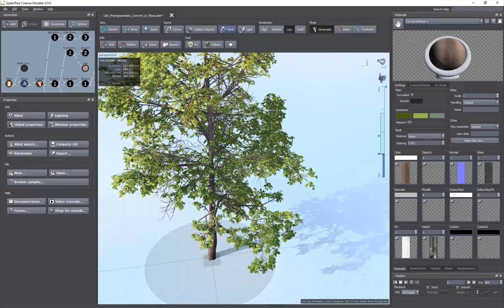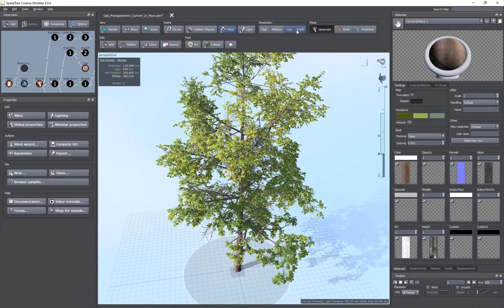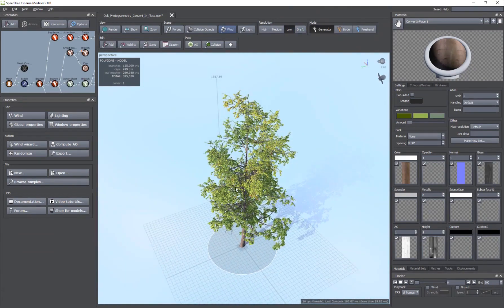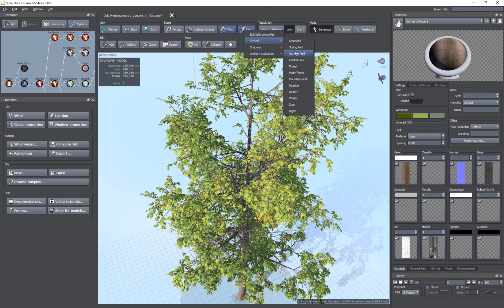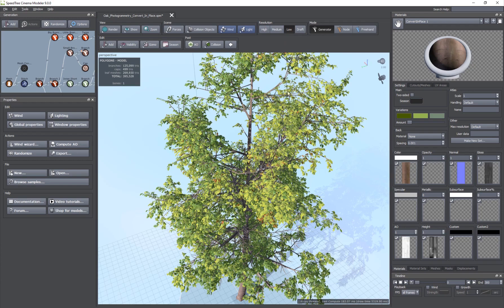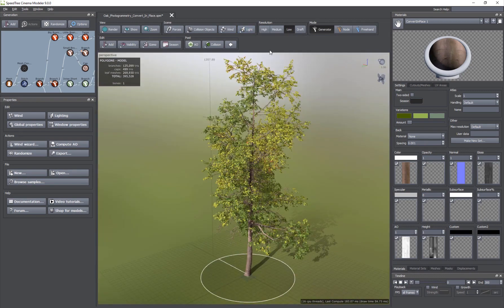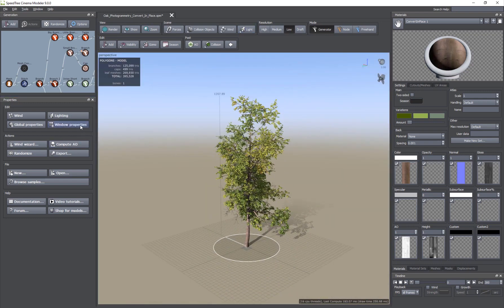We've already looked at the resolution options — you can go with high, medium, low, or draft. Sometimes when working with a very detailed tree, you don't want it to slow down your work, so you can switch between resolutions as needed. I'm going to hit 8 to disable the wind and choose a different lighting preset. There are options like night, desert, seaside, mountain peak, misty forest — that one looks nice — or you can just go with the standard preset.